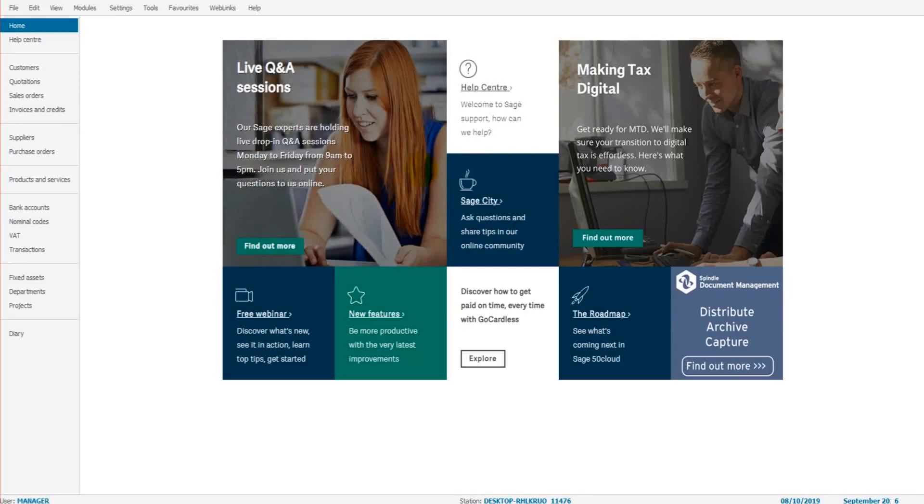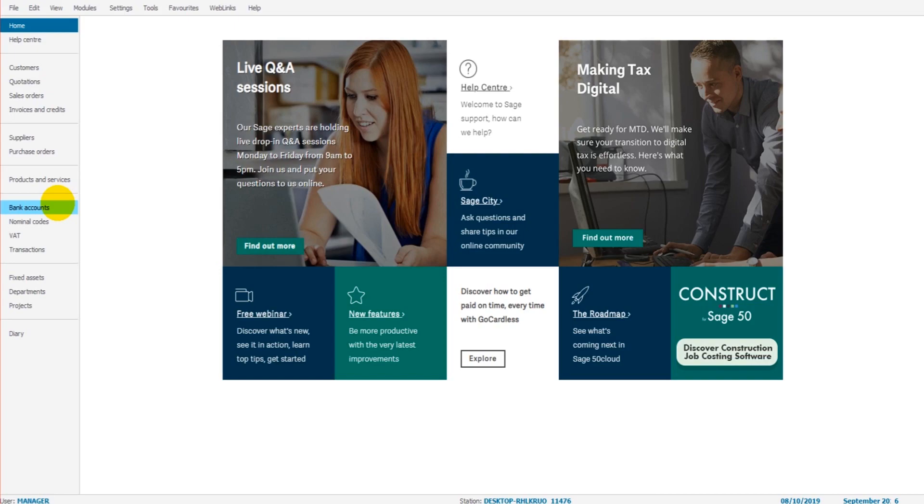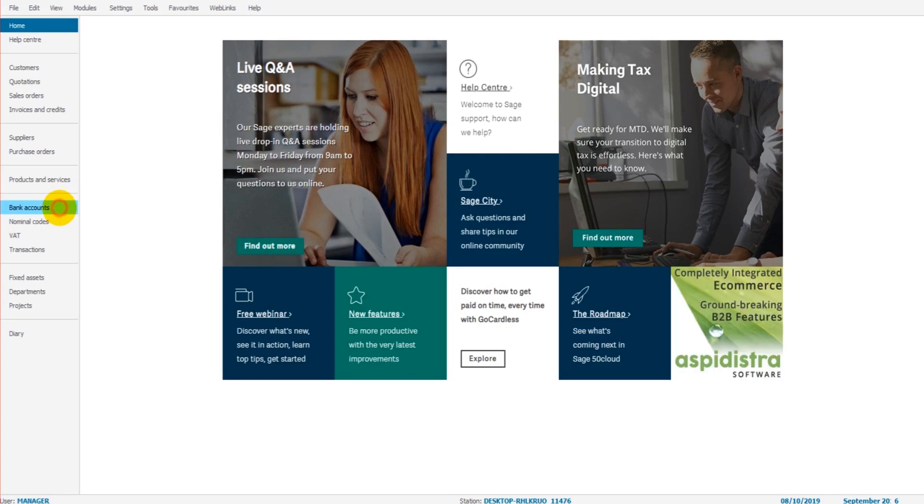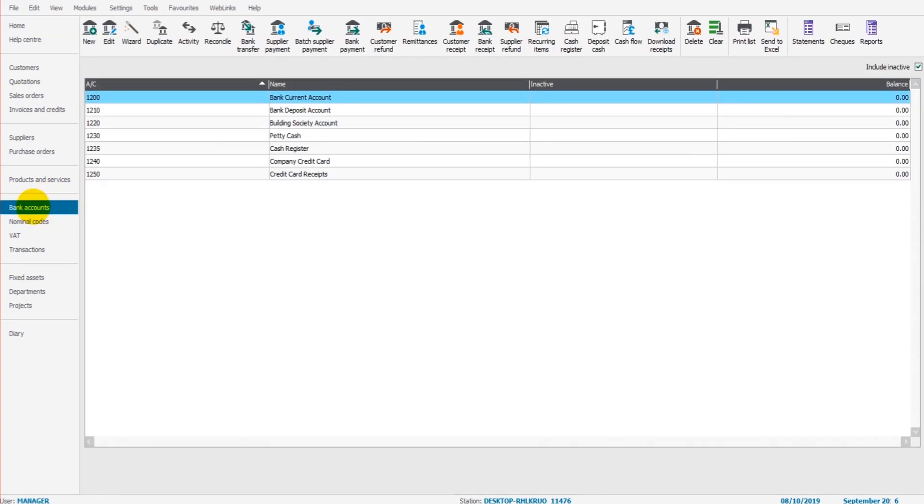Hello there, we're now going to have a look at the bank module on Sage 50 Cloud. Simply click on bank accounts in the left hand sidebar, the bank module screen will then appear.